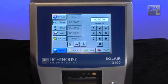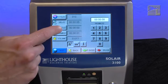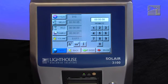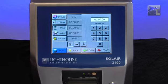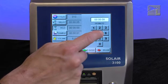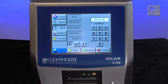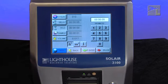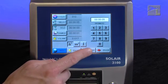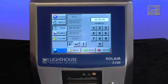The hold time is the time between count cycles when the instrument is not counting particles. Enter the hold time in hours, minutes, and seconds using the numeric keypad on the right. After the value is input, press enter.